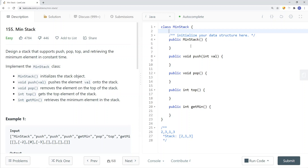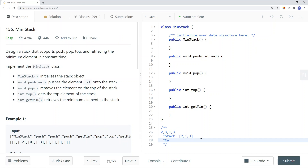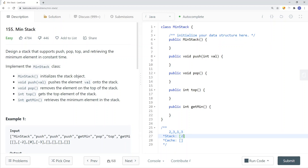So what we can do instead is use a cache to store the minimum element for each insertion and each removal. For example, if we want to insert elements two, three, one, three — when we insert two onto the stack, the minimum element is two, so we put it in the cache. Then we insert three; the minimum element so far is still two, so we insert two onto the cache.